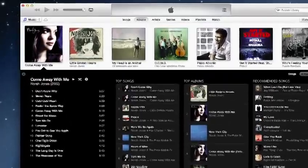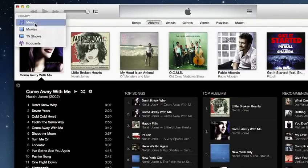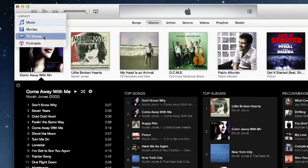To switch between music, movies, and your TV shows, just click this pop-up menu and choose what you want to browse.